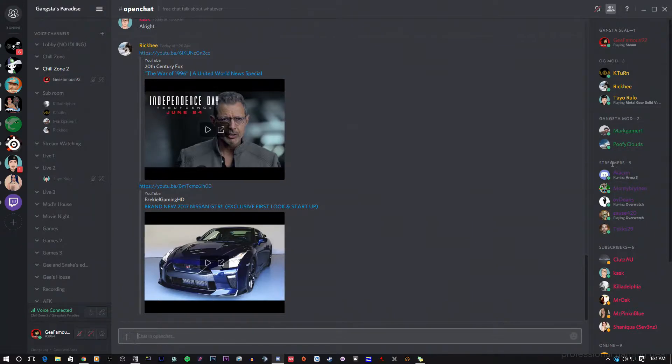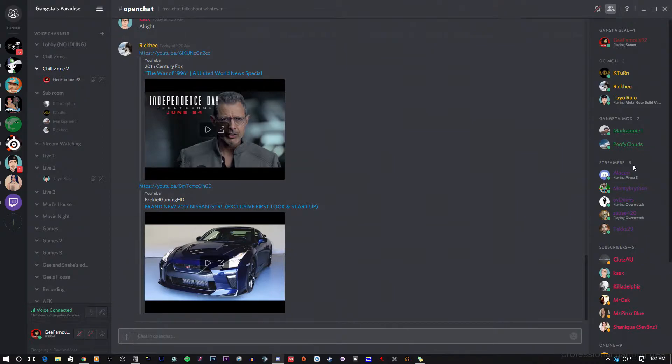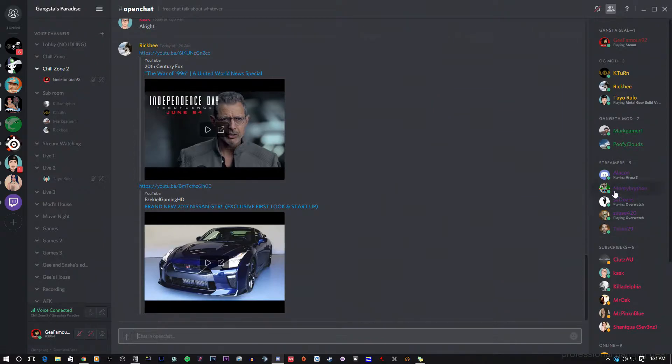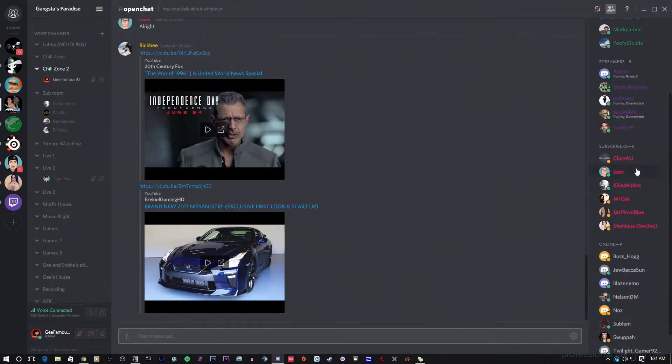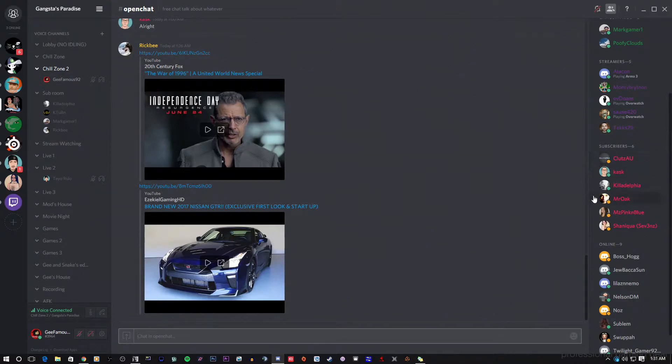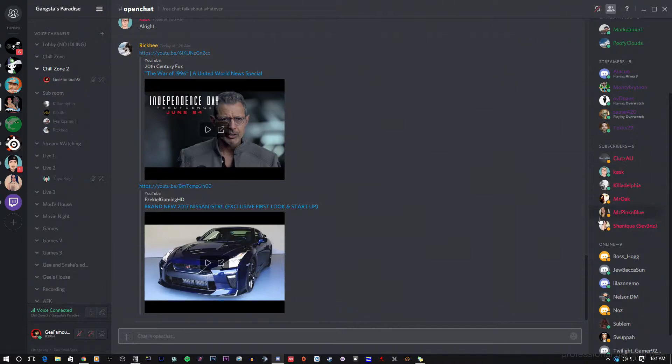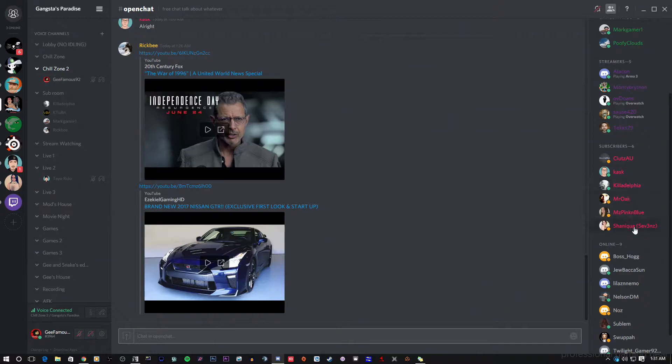Right here we have streamers. We give you a streamer tag if you're a streamer, if you have a certain number of followers. That's how we do this right here. And it shows you who's all a streamer in this group. Down here we got my subscribers and these are all the subscribers that are subscribed to my Twitch channel. Now all of them are not here, but some of them are here and it shows you right here.